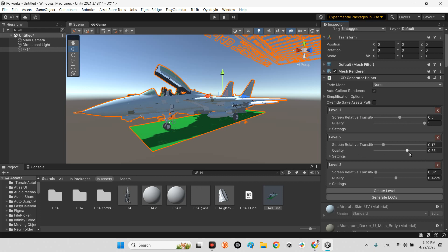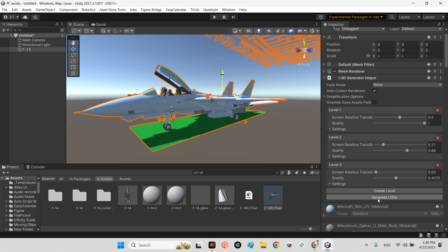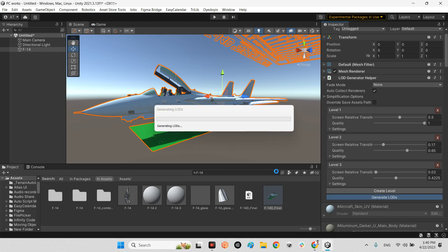Level two is a little bit lower quality and level three is low quality. I don't want to change the qualities here, but if you want to have another level, for example four or five levels, you just need to click on create level and change the quality of each one. I press generate LODs.